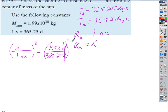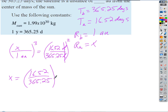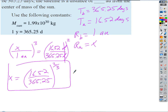To isolate X, we take both sides to the one-third power (cube root). That gives X = (16.52 / 365.25)^(2/3) AU. The answer should be a small number — much less than 1 AU — because the satellite's period of only 16 and a half days means it must be very close to the Sun.